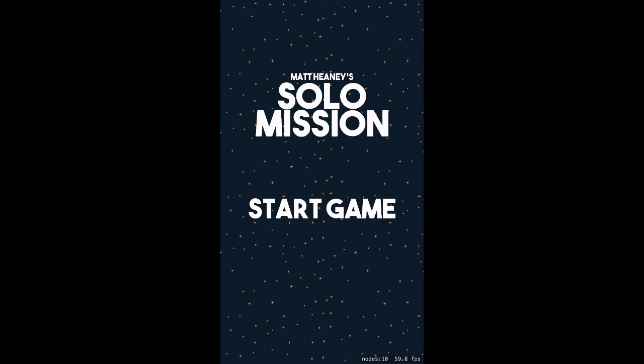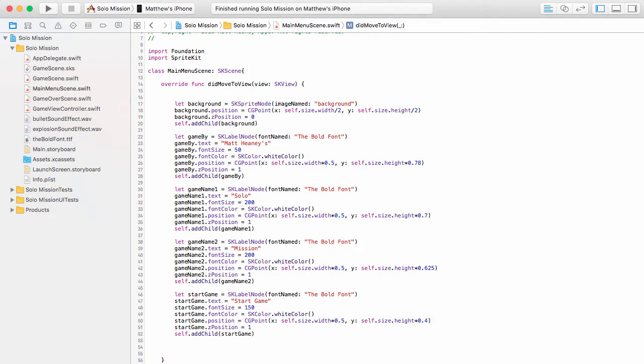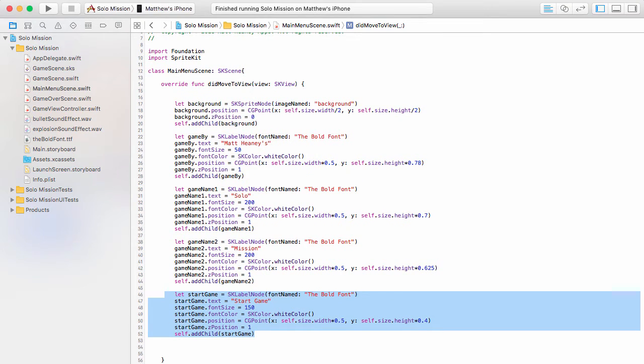Now when we open up our game we're taken straight into our main menu. At the moment we can't really do anything — what we want to happen is when you tap the Start Game button it takes you into the game scene. So let's jump back into Xcode and make this label into a button.